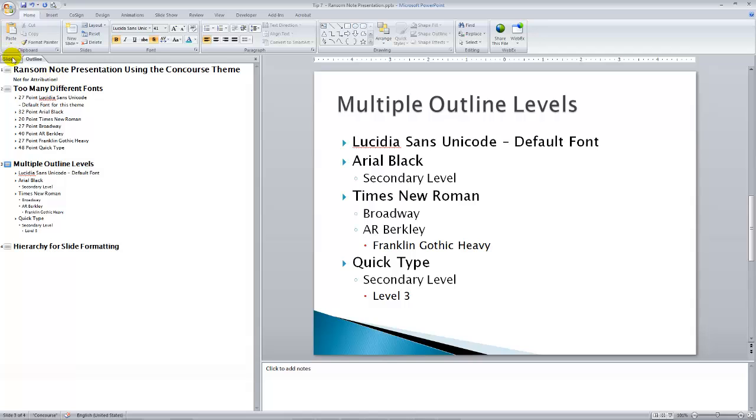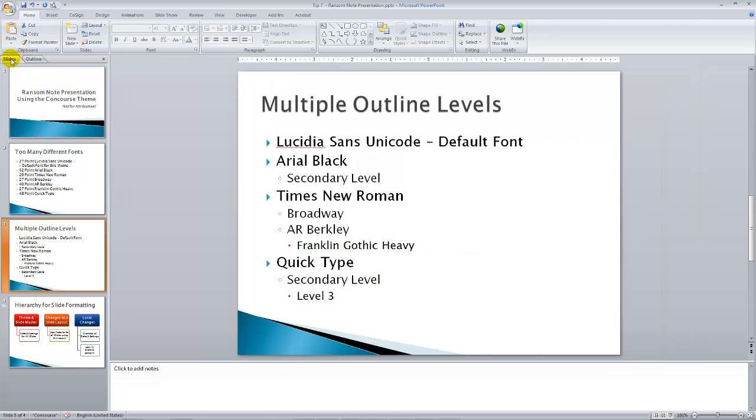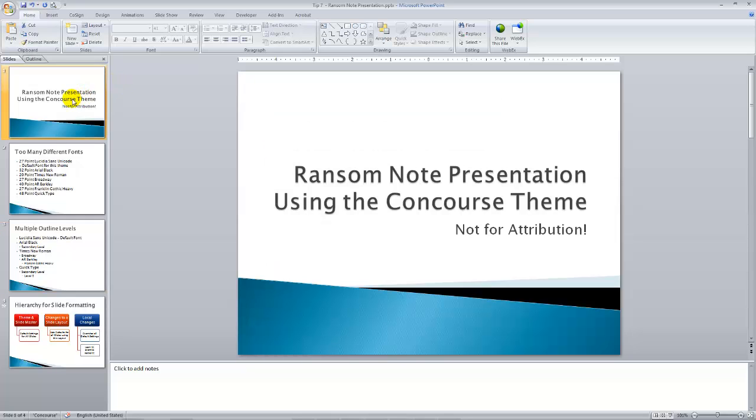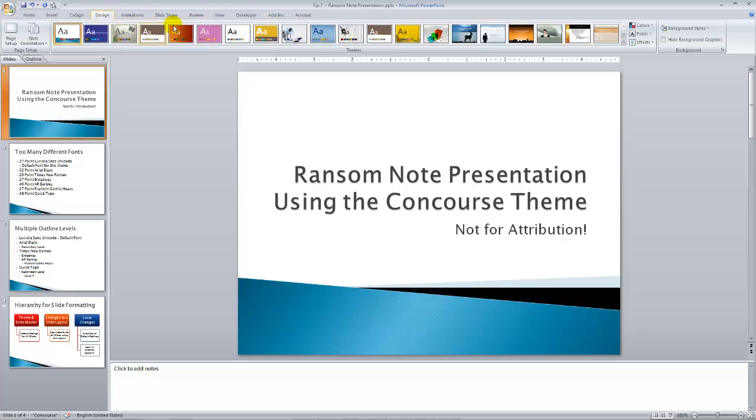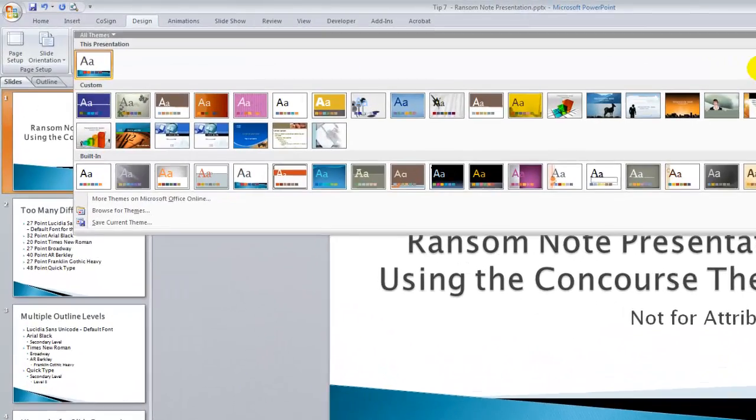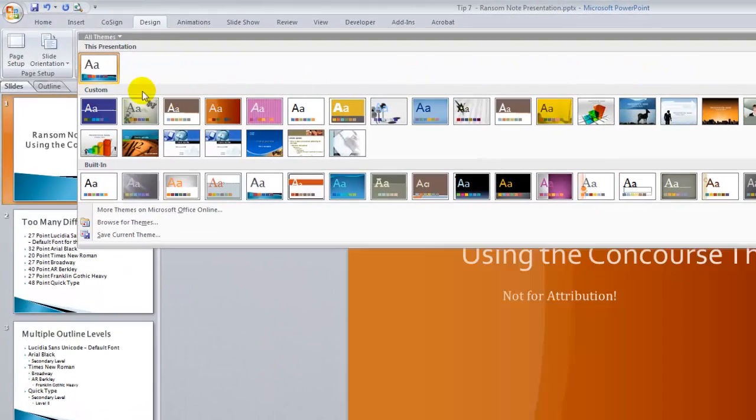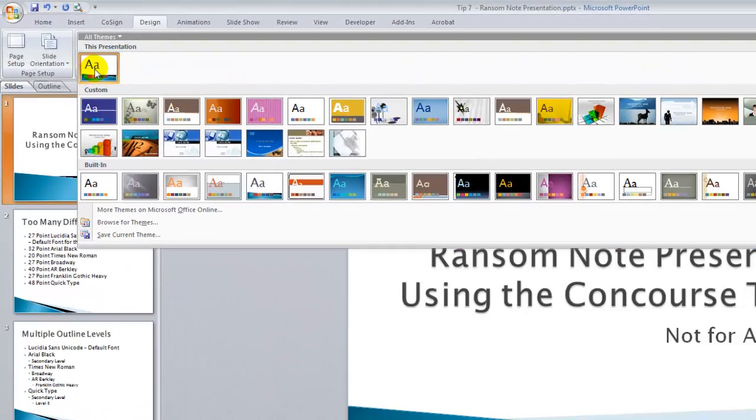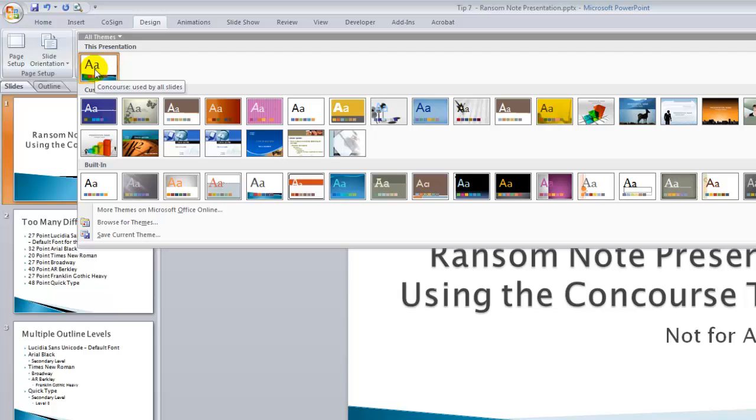Let me switch back over here to the thumbnail view. I want to talk about themes. In this case, we're using the concourse theme. We can see or change themes by going over here to the Design tab. On the Design tab, I'm going to click the More button. This particular theme that we're using is the concourse theme.